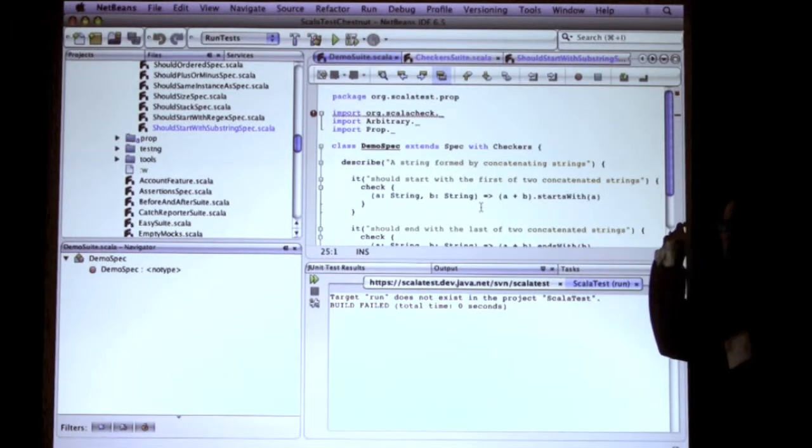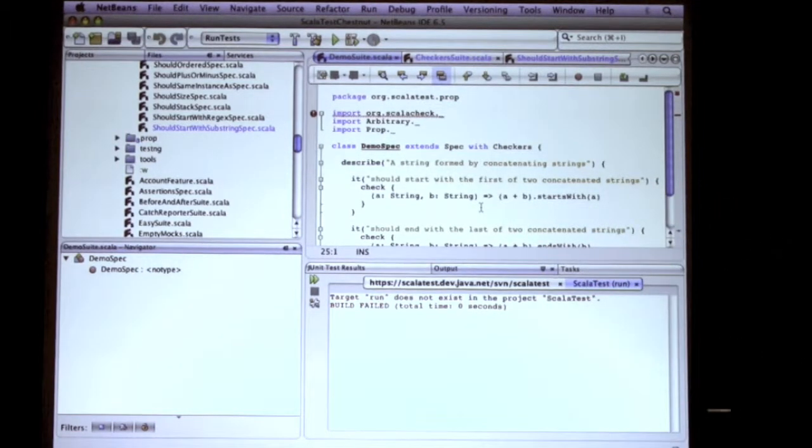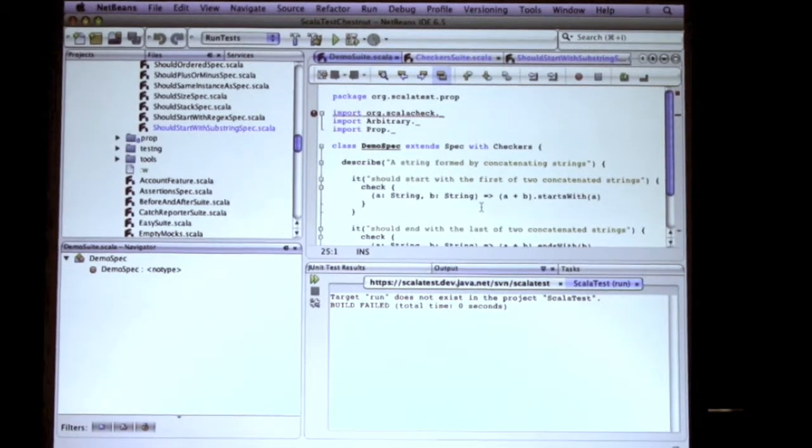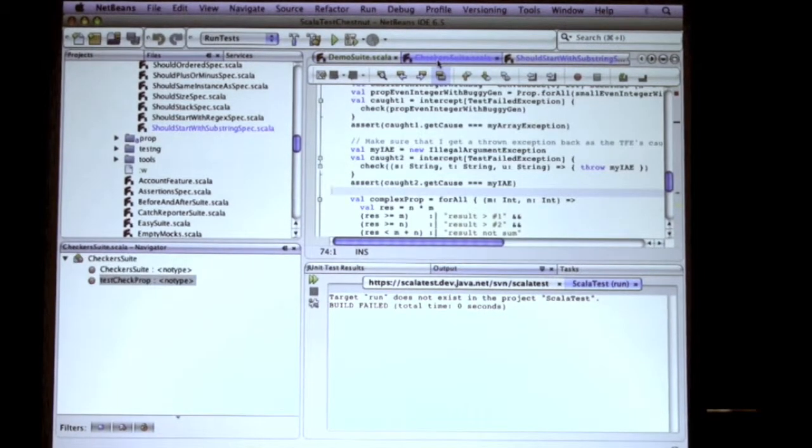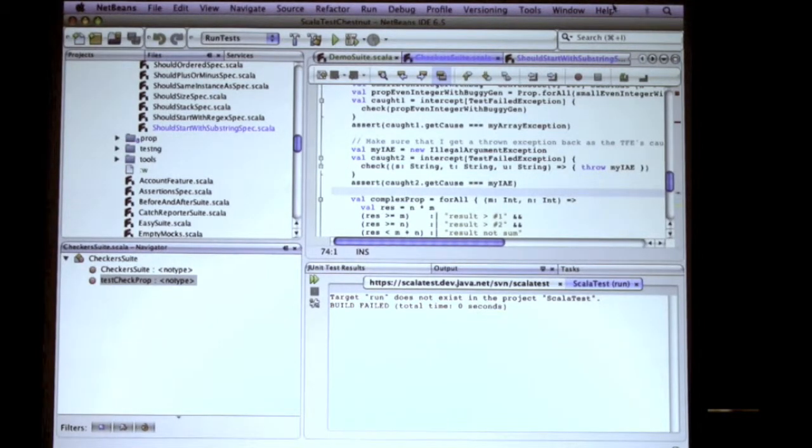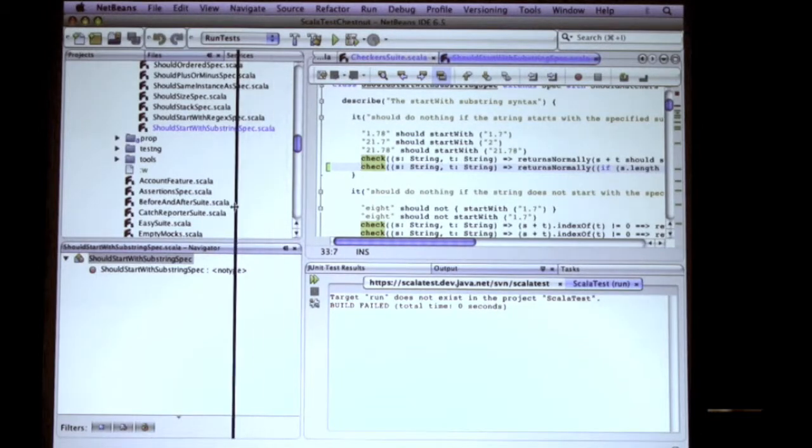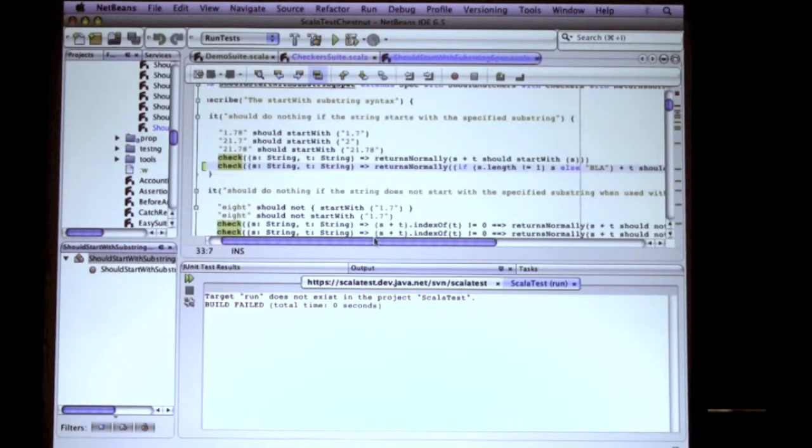That should be true, right? That's kind of testing string concatenation. And so that will be true. Another one, this is basically a little more complicated. These are properties that I actually use, and then I made them fail.